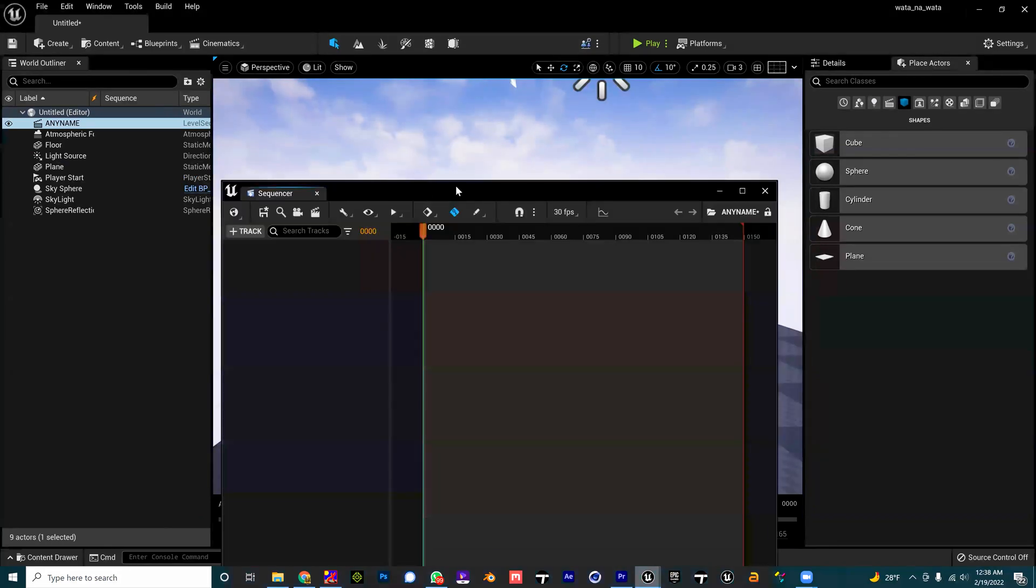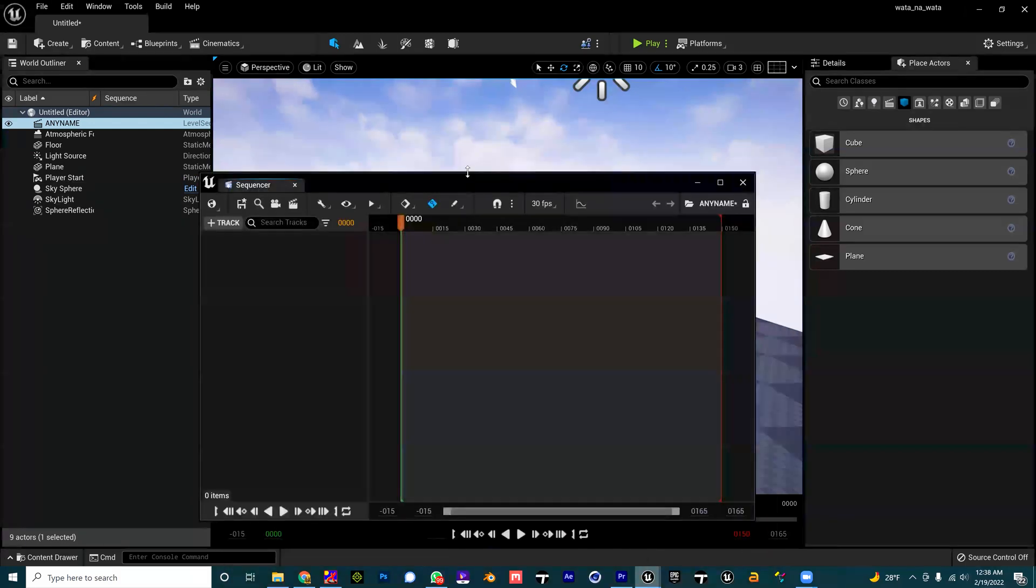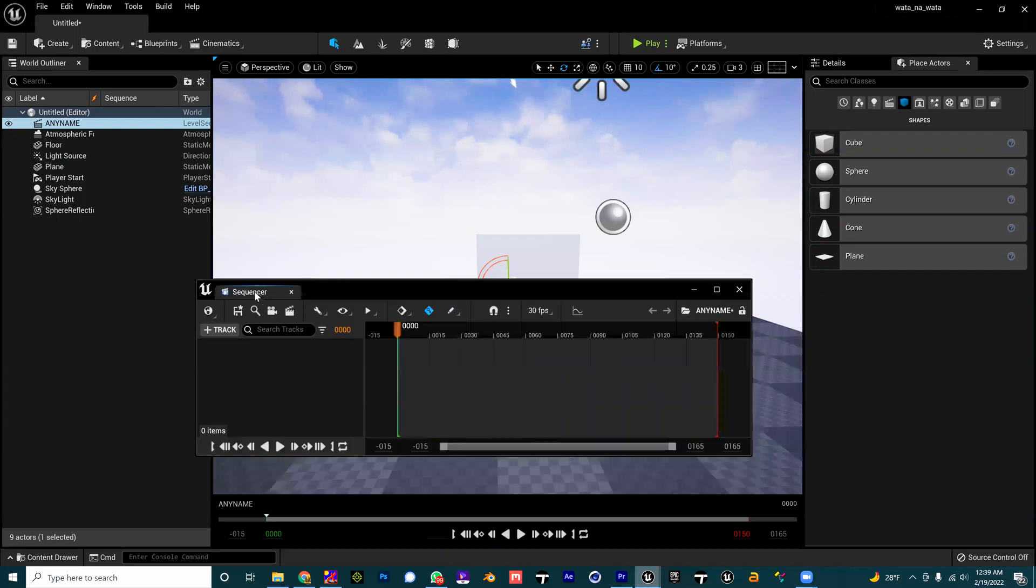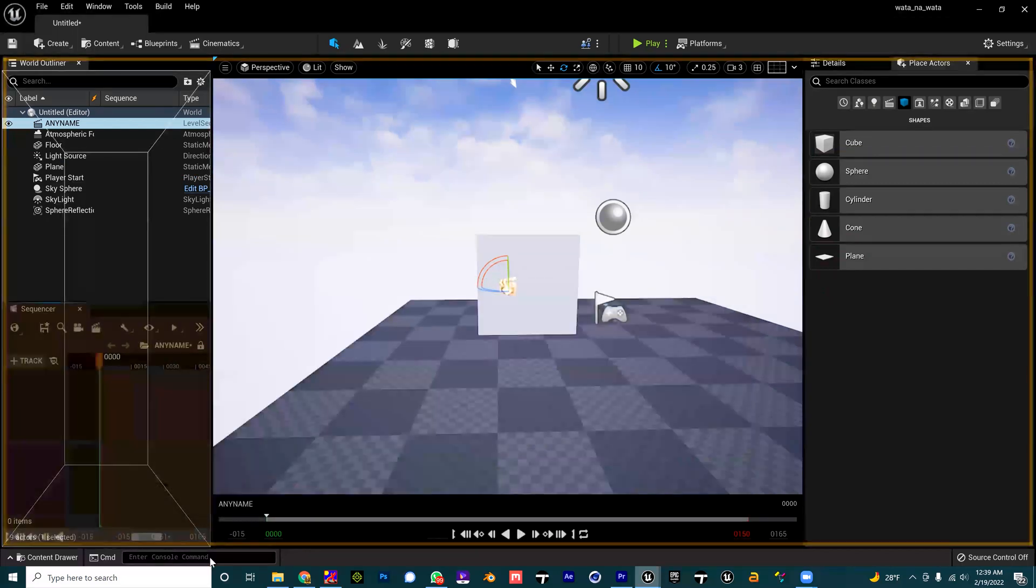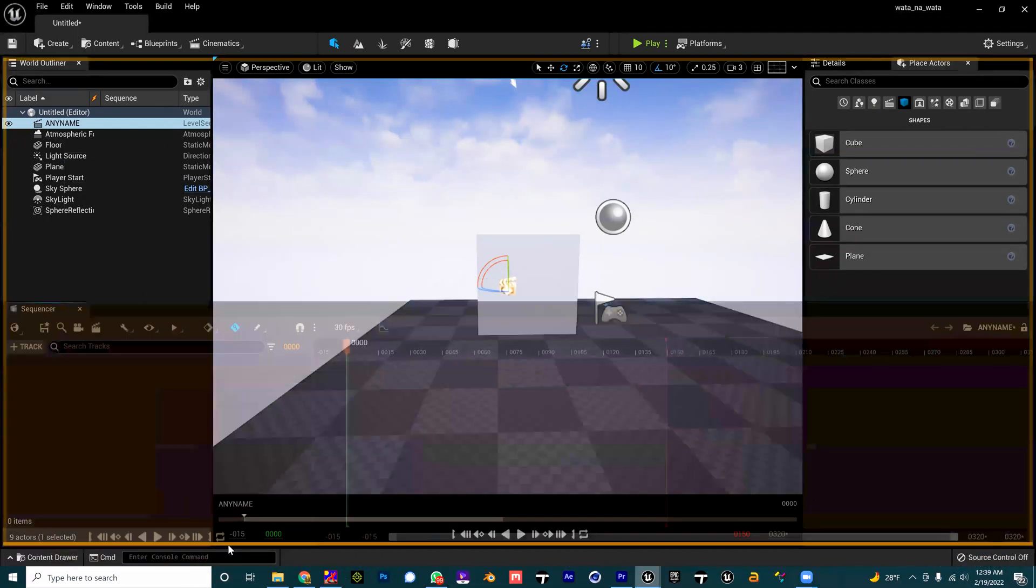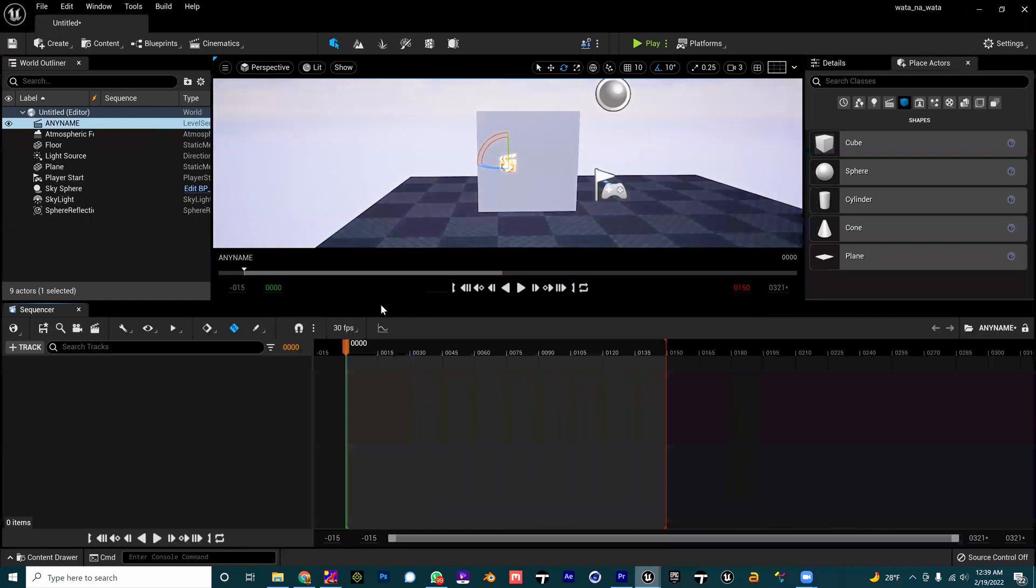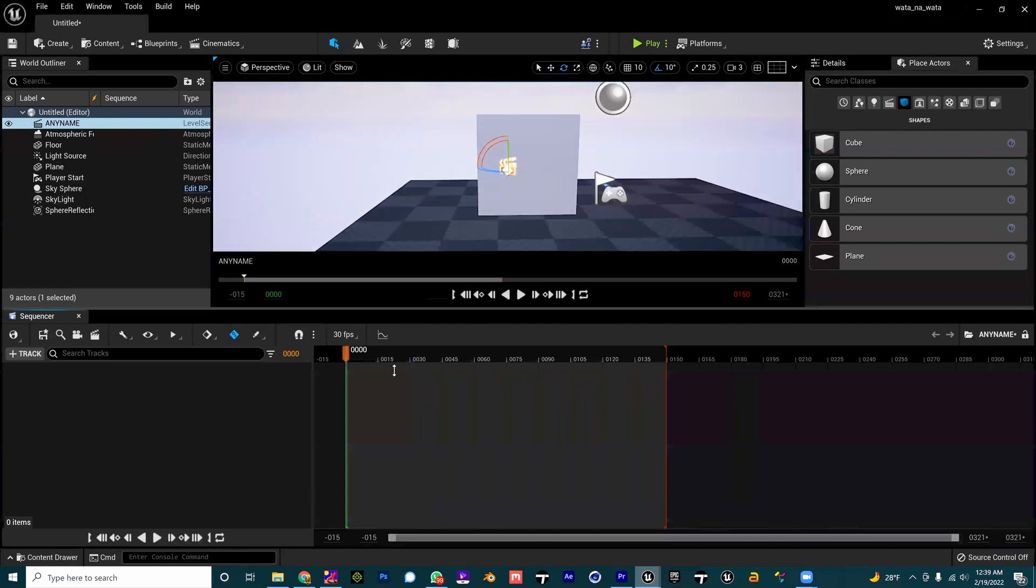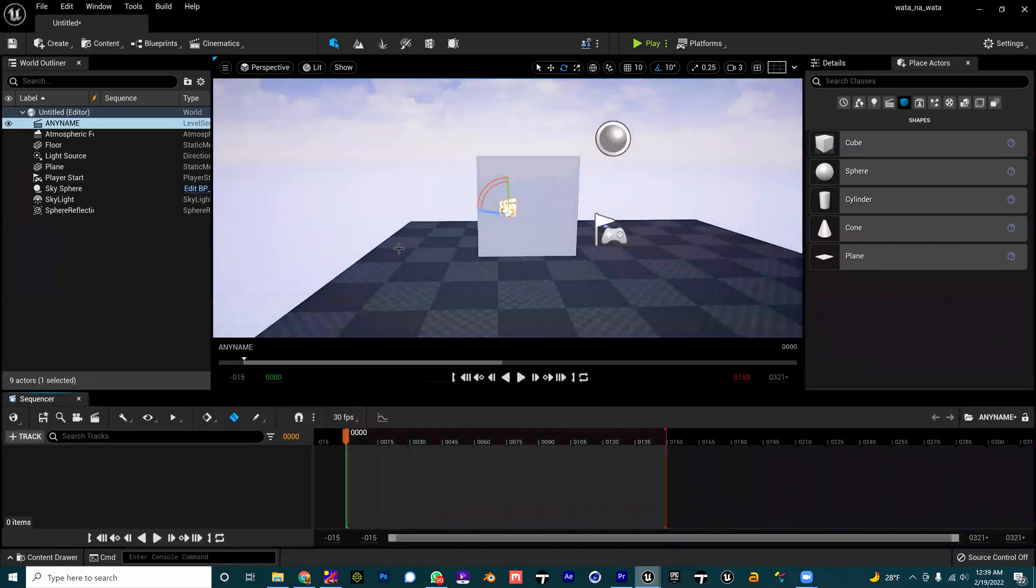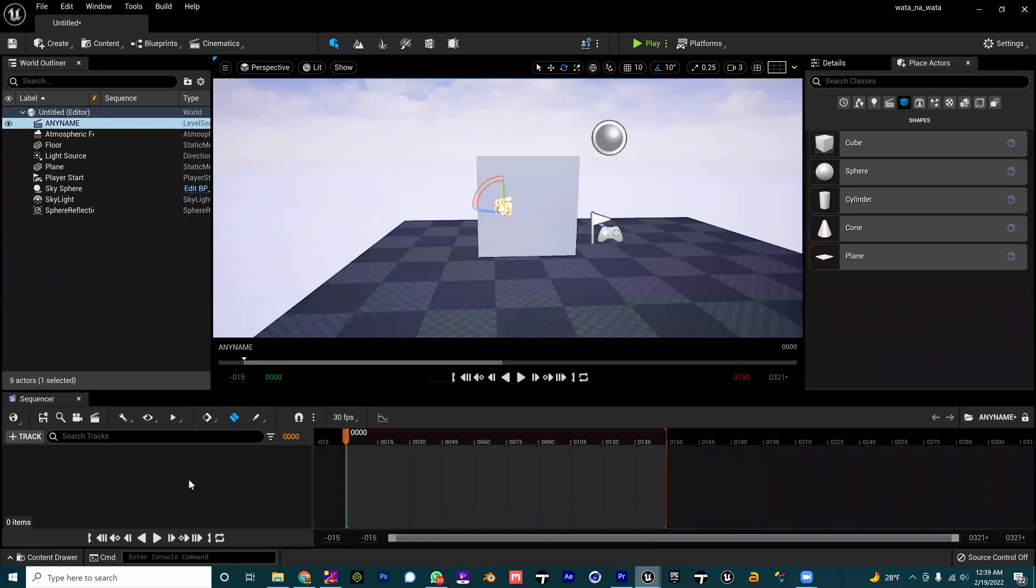I want to dock this somewhere in here. Down here, bingo, bang, it's done. Now in my sequencer, this is where the magic begins.